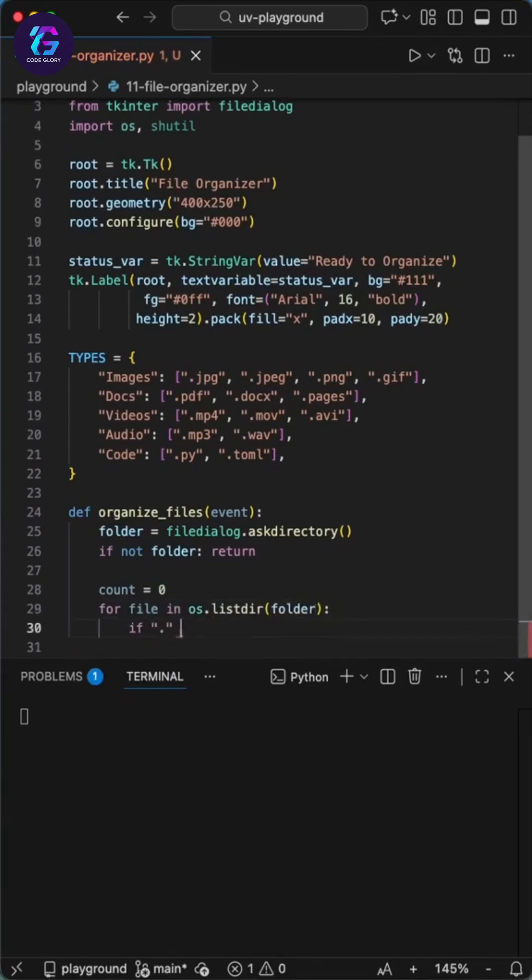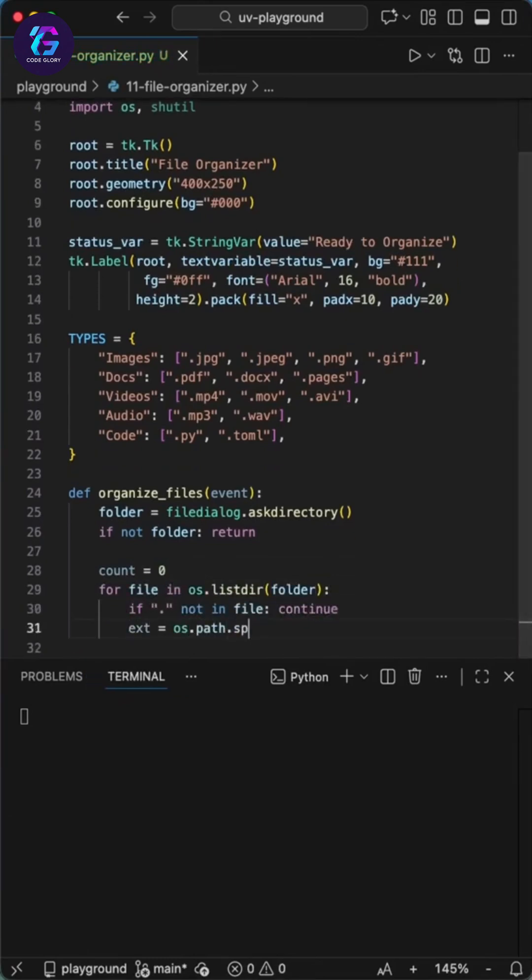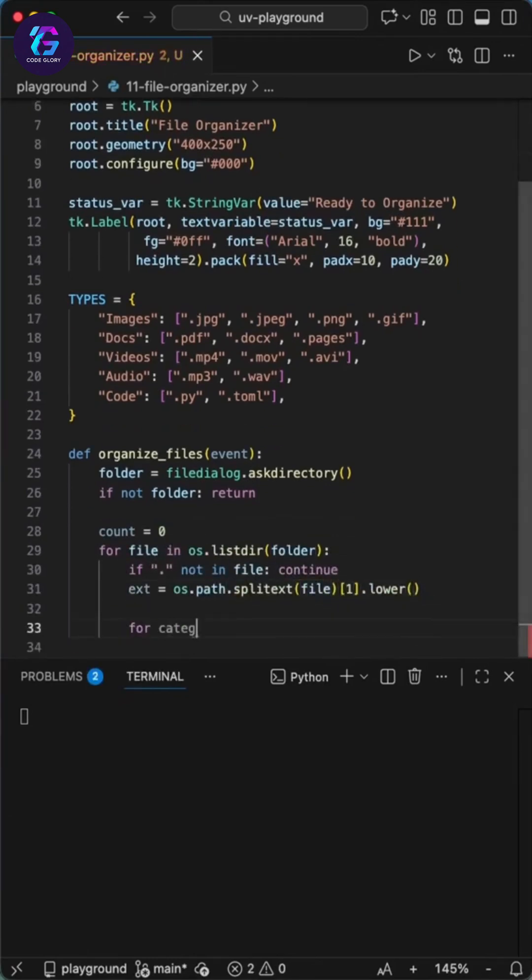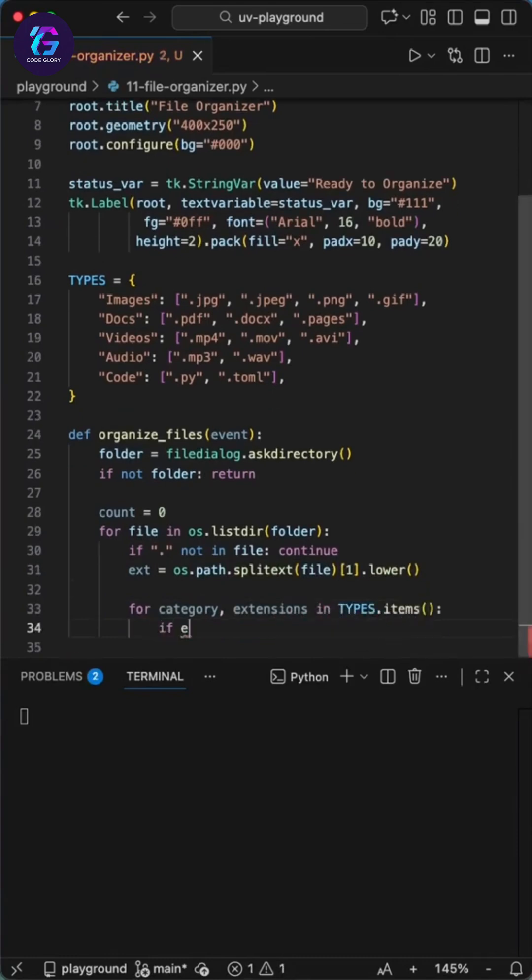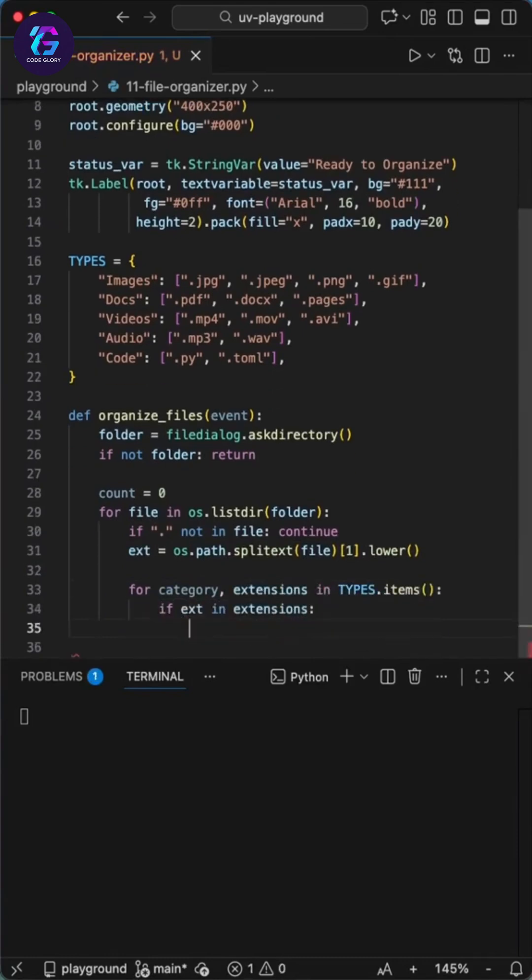Then we create the organize files function which opens a system dialog asking you to pick a folder you want to organize. We add a simple counter to see how many files were moved. In this loop is where the actual work happens.